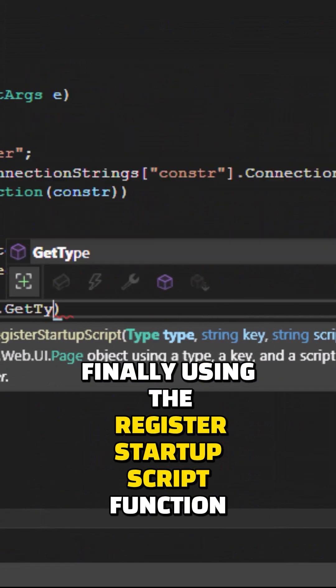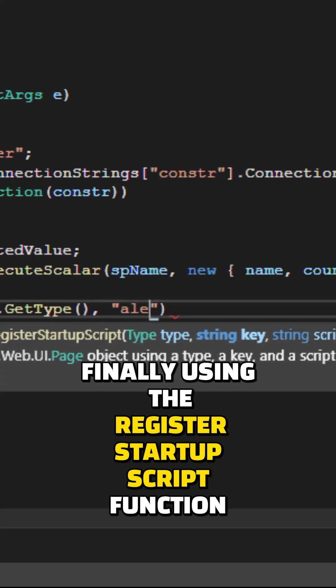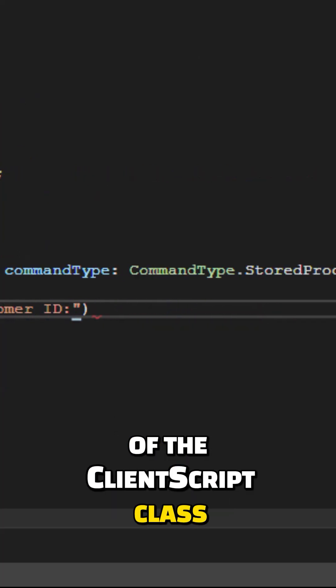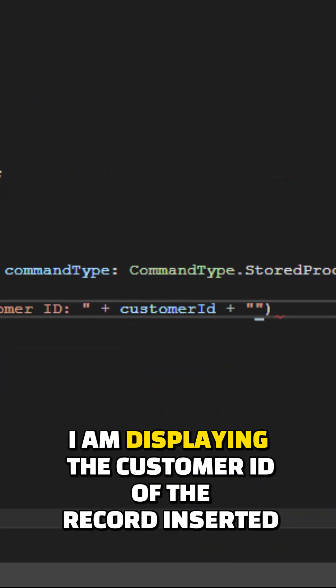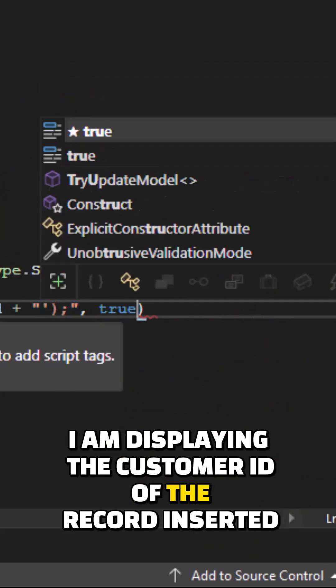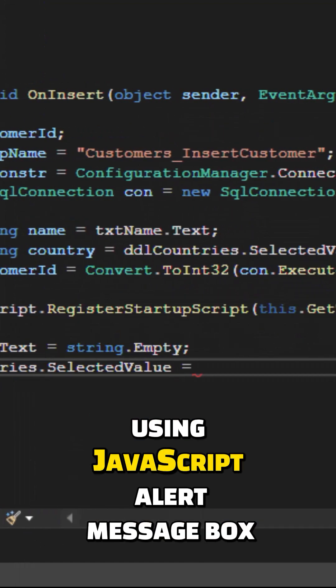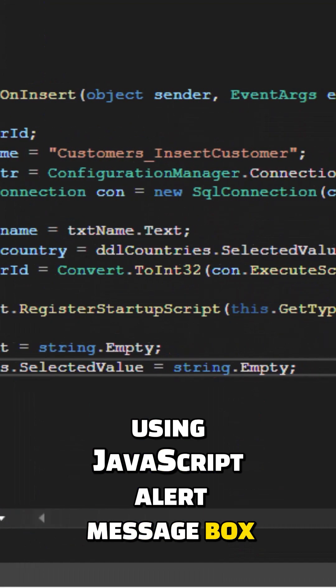Finally, using the RegisterStartupScript function of the ClientScript class, I am displaying the customer ID of the record inserted using JavaScript alert message box.